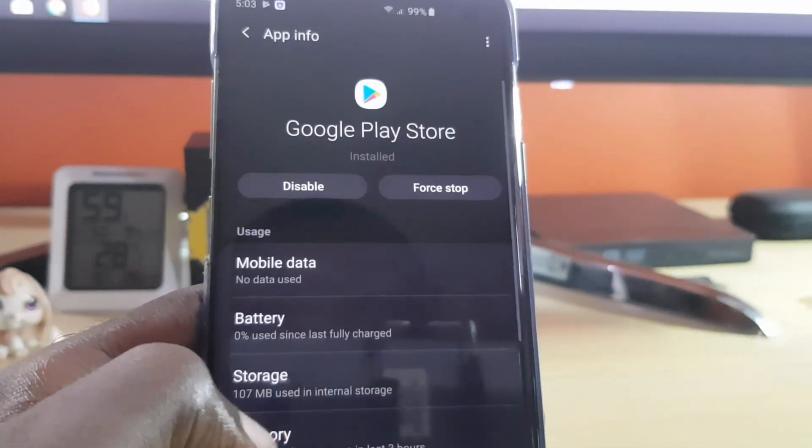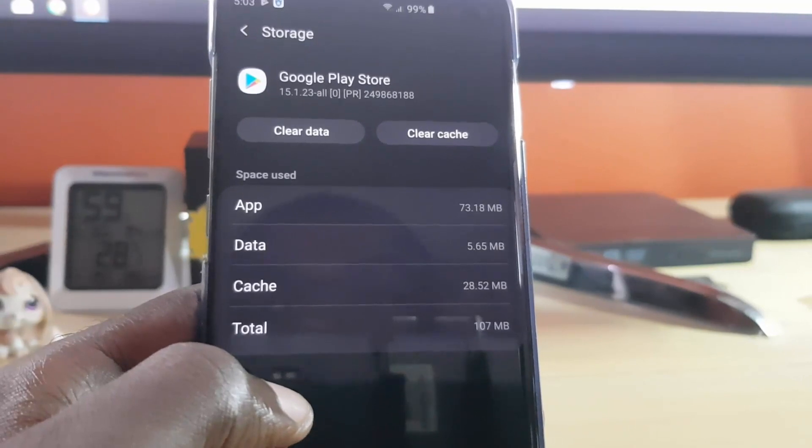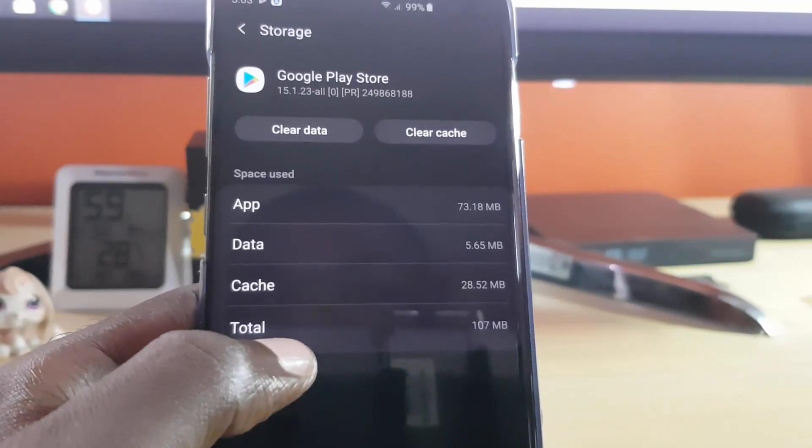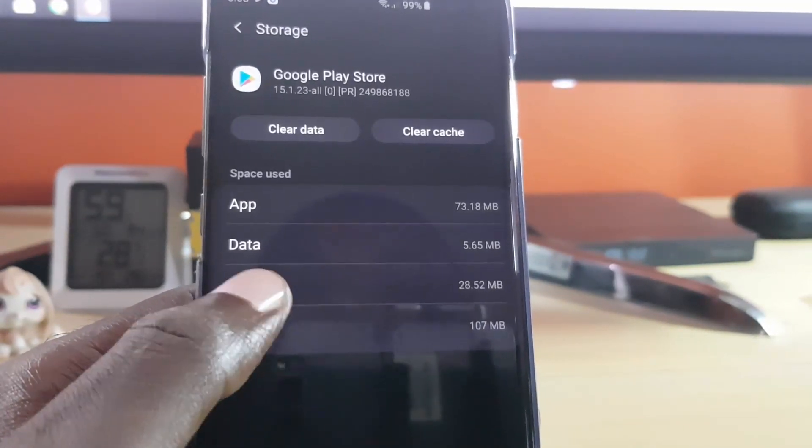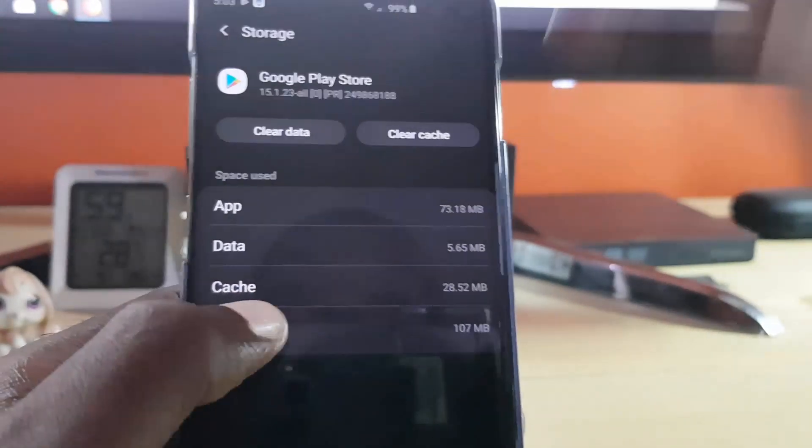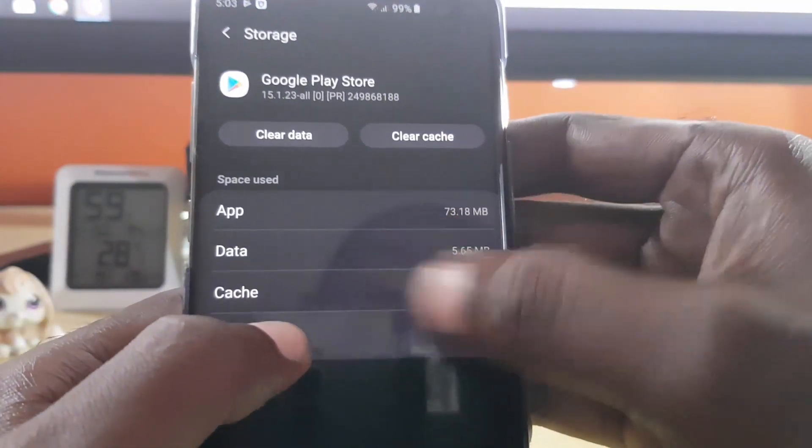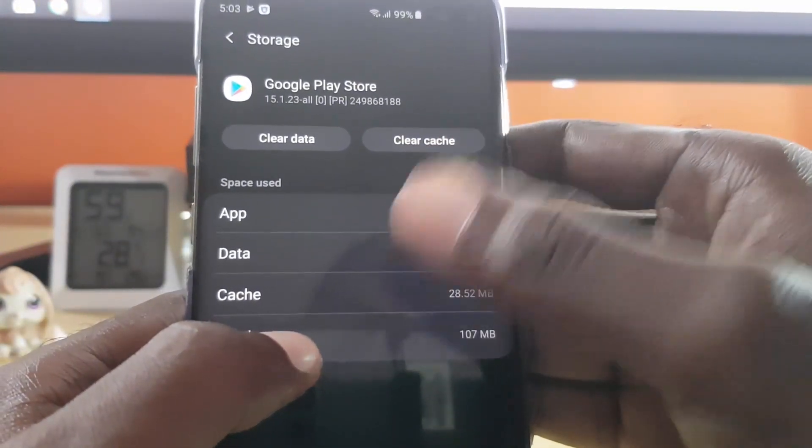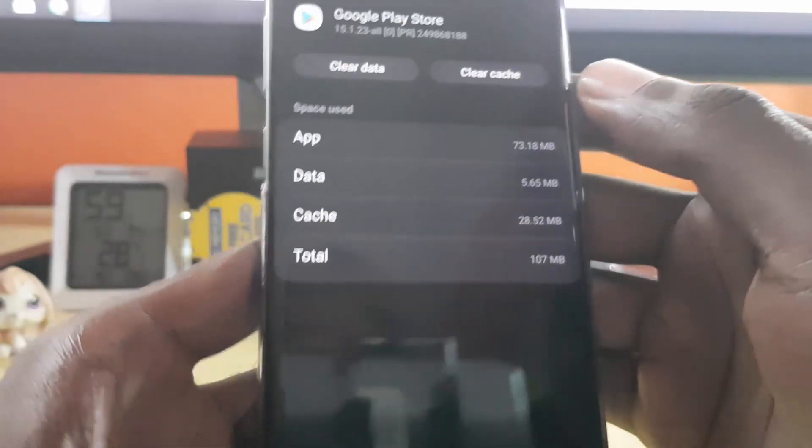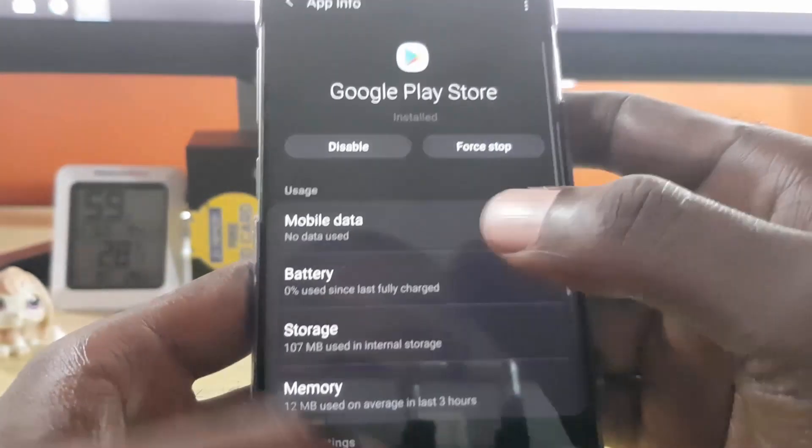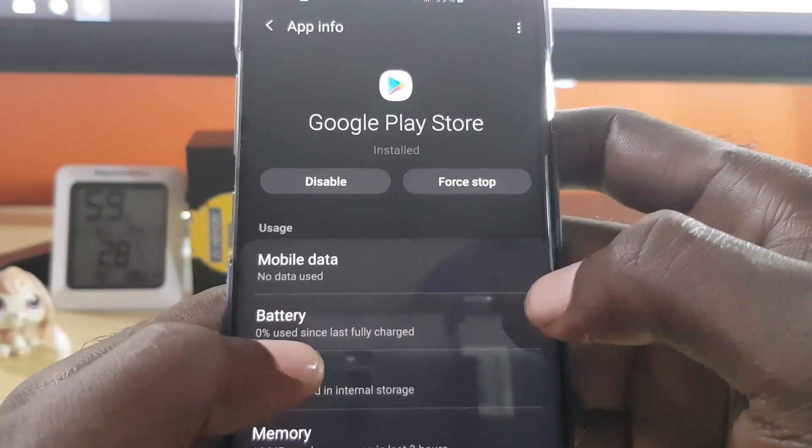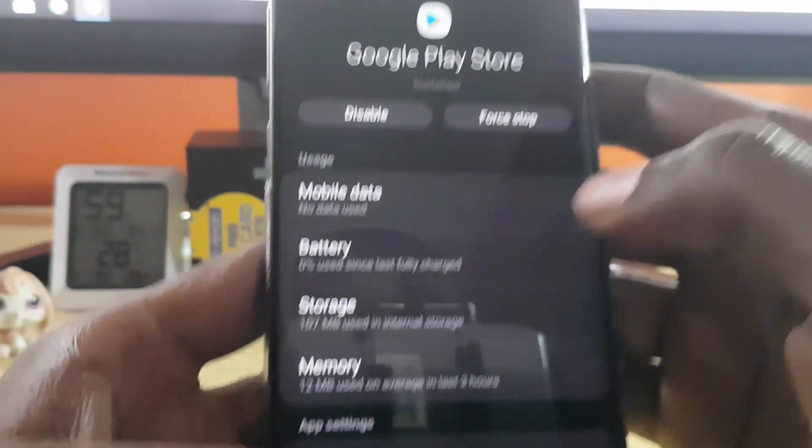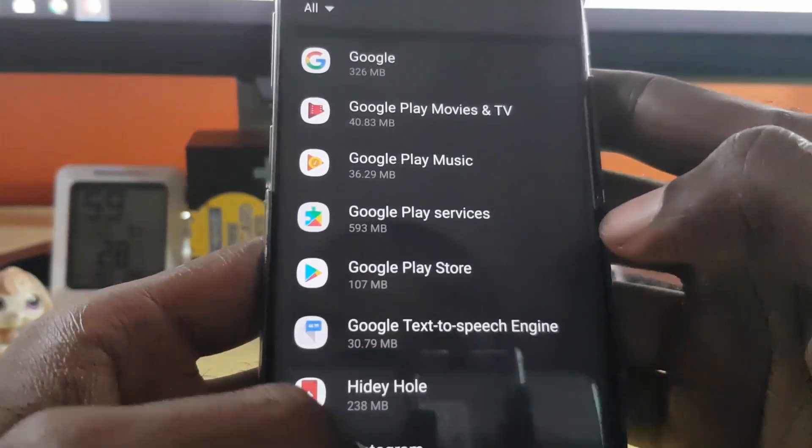You're going to clear data and then you're going to clear cache. By clearing data and clearing cache, what's going to happen is it will erase any built-up cache. This in most cases should do it for you. You're going to go ahead and reboot your phone and come back. You might be required to log back into Google Play Store.